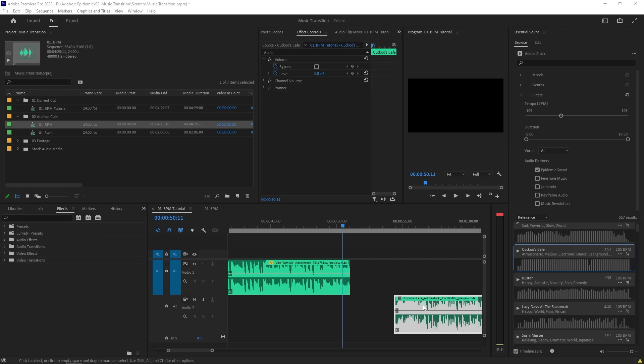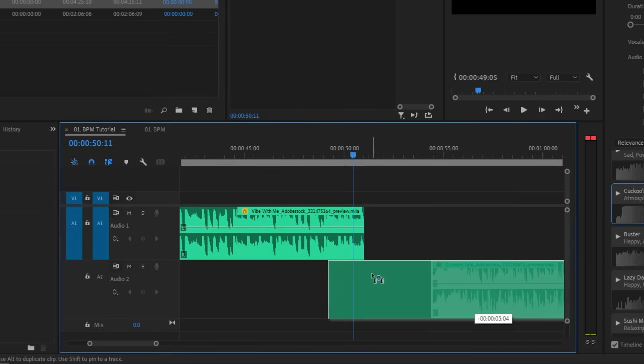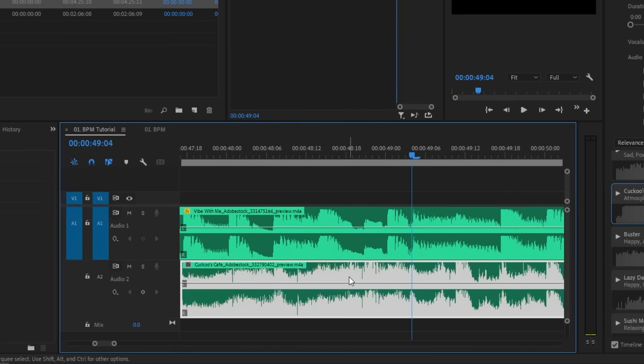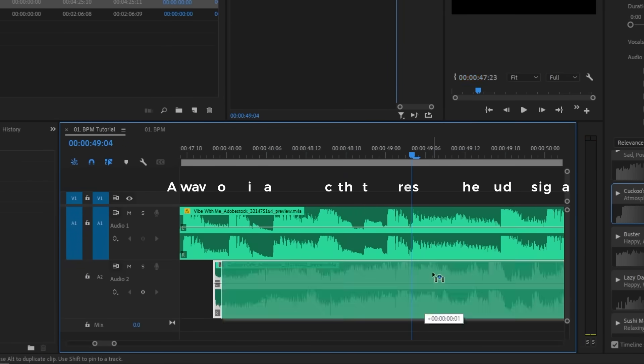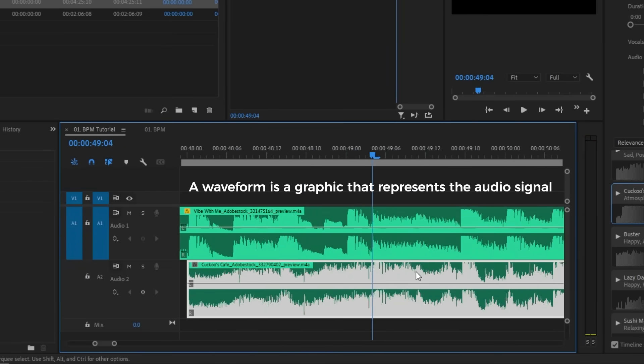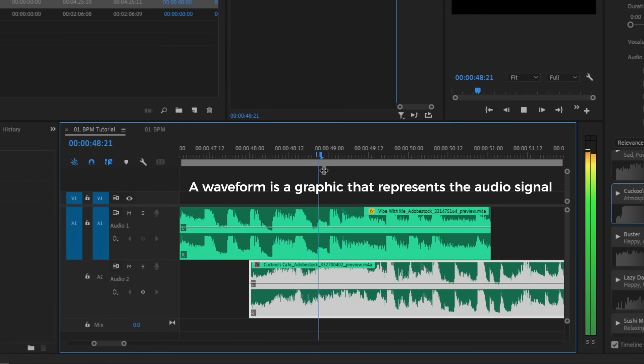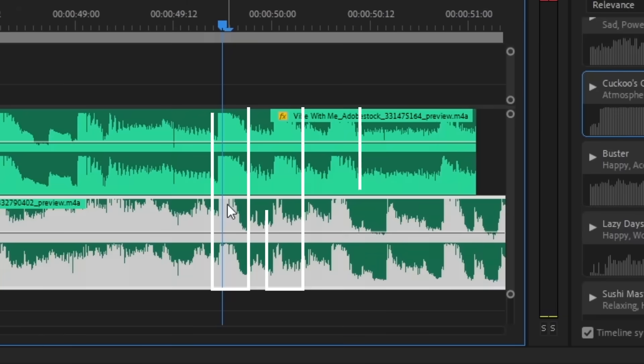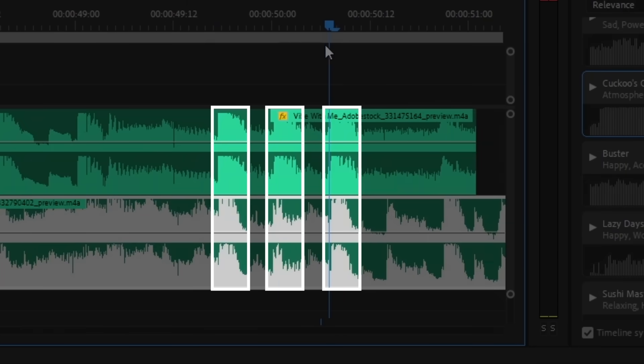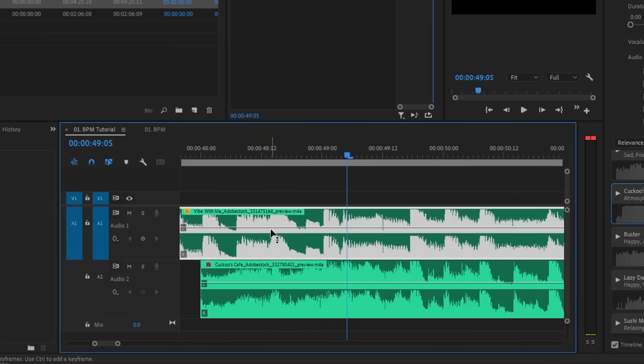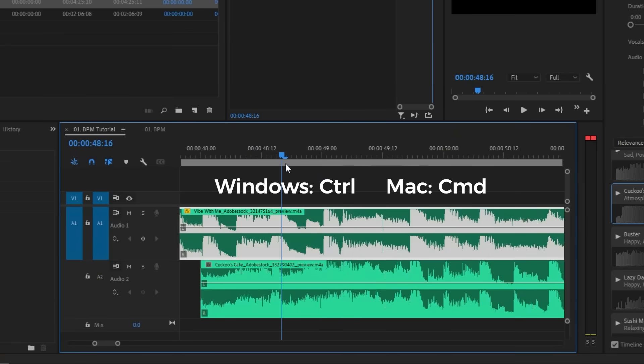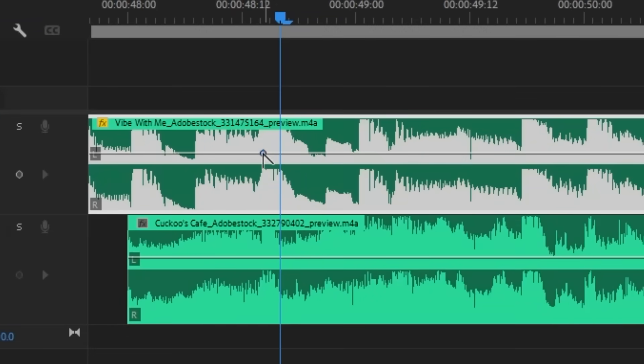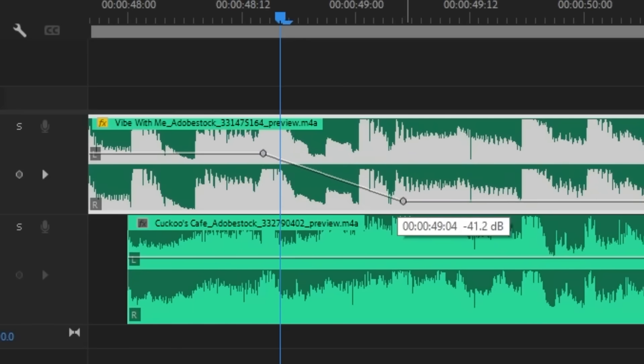What you want to do is line up the music so that the beats are aligned, which you can check visually with the waveforms. I'm basically lining up the taller points of the waveform together between the two tracks. Let's also add some keyframes by holding the Control key on Windows or the Command key on a Mac. While clicking the levels line, we want the music to fade out on the first track, so we want a keyframe at the end of the track and then drag it down.